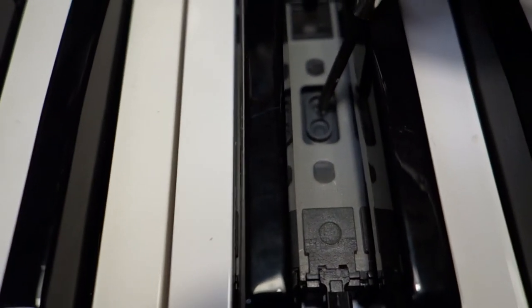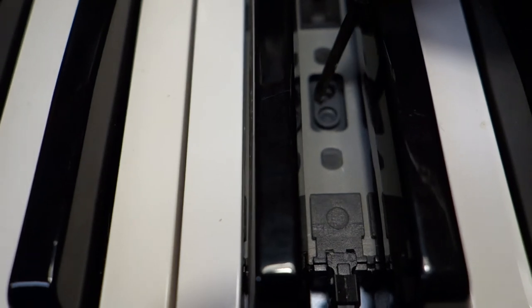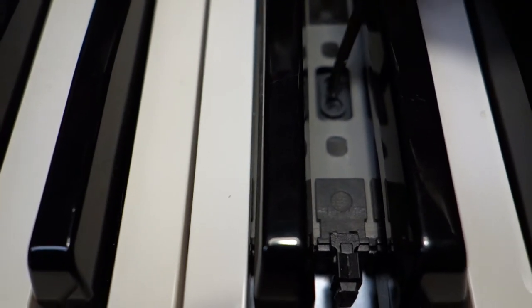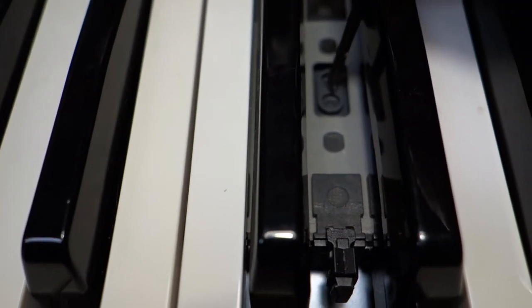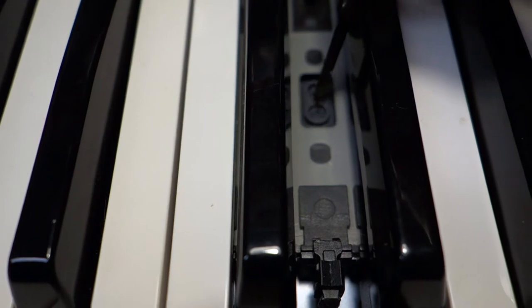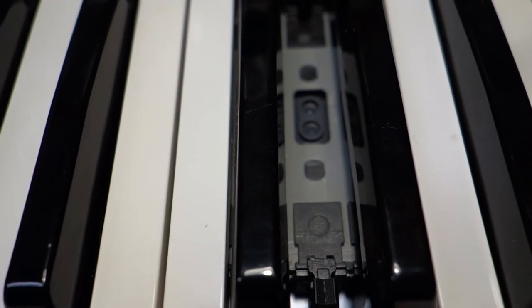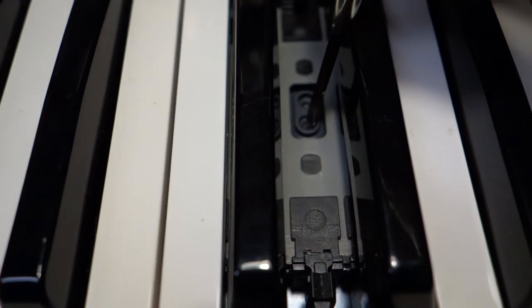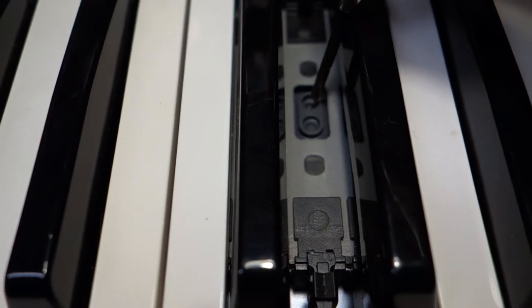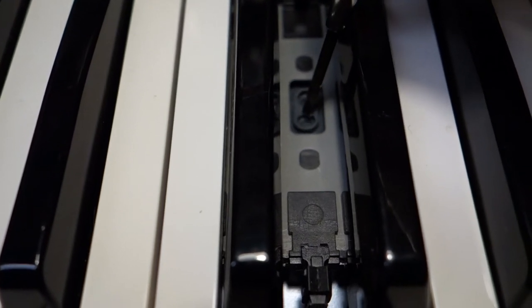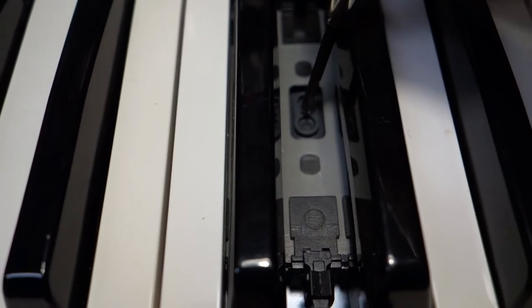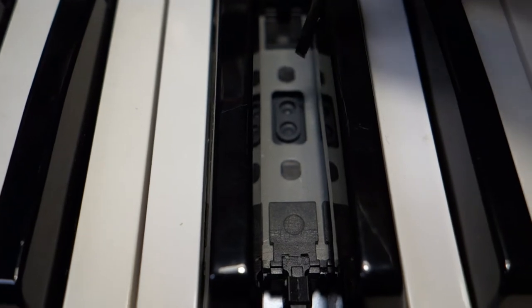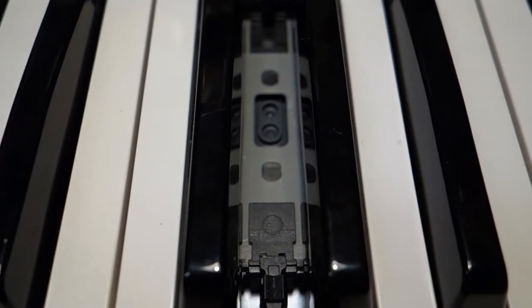Again, it's just like in a remote control when the key gets pressed it pushes this part down and then the conductive coating on the underside of this little rubber thing closes the circuit on the circuit board and gives you the note.